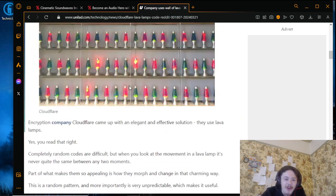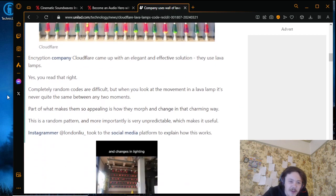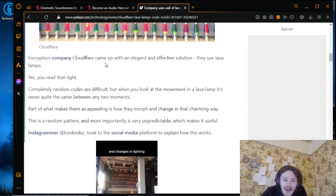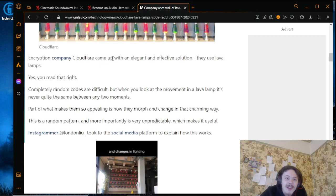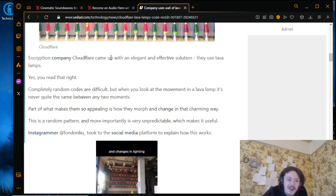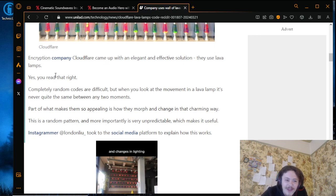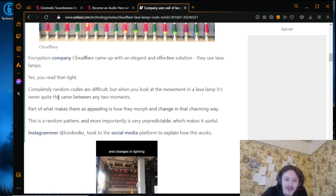Encryption company Cloudflare came up with an elegant and effective solution - they use lava lamps. Yes, you read that right. Completely random codes are difficult, but when you look at the movement in a lava lamp, it's never quite the same between any two movements.